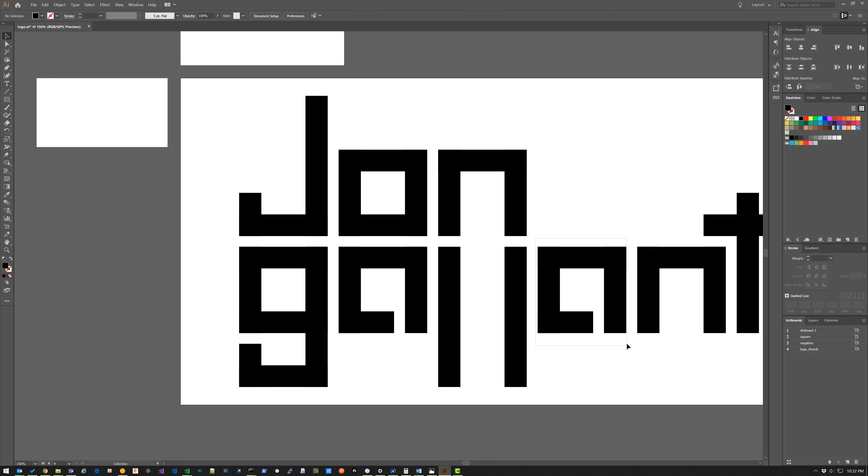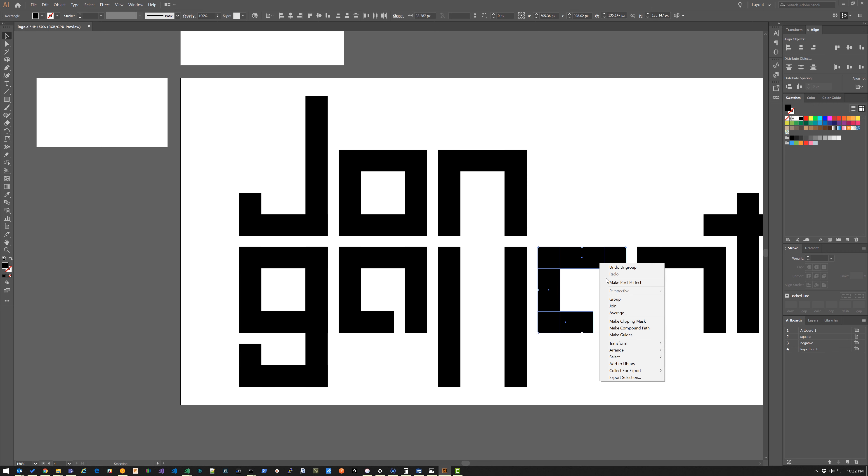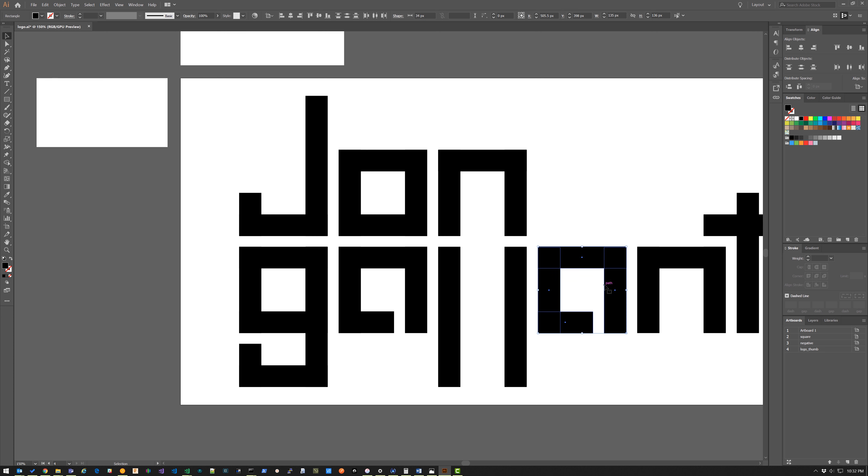I selected this, I right clicked and then I saw make pixel perfect. Oh okay, let me give that a shot and just see if that works. So I'm going to click make pixel perfect - that does a bunch of moving around.